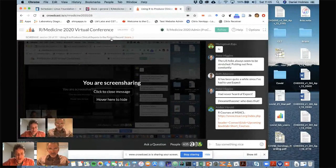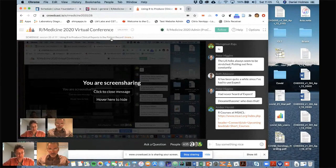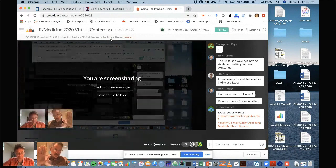Thanks very much, Daniel. If you have questions for Daniel, you're welcome to contact him. At this point, we're going to start the birds of a feather for today. Thank you very much.